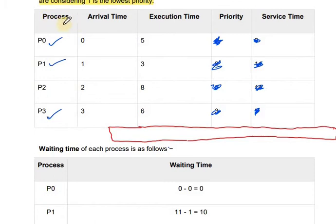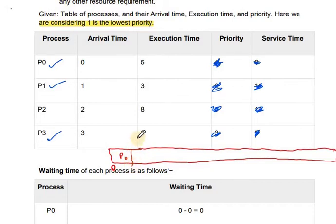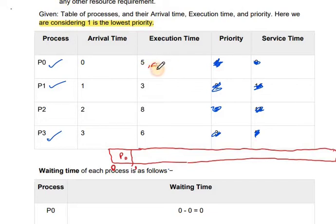Again, this problem gives process arrival time and execution time — no priority is needed here. At time 0, only P0 is available, so P0 enters the CPU. P0 consumes 1 second, so remaining time becomes 5 minus 1 equals 4. At time 1, P1 also arrives. Since P1's remaining time is smaller, P1 will preempt P0 and enter the CPU.